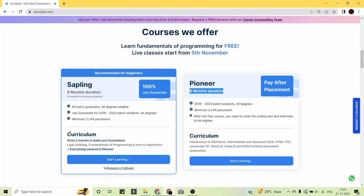Now let us look at the curriculum. For the first two months, in the foundation phase, you will be taught logic building, fundamentals of programming, and introduction to algorithms. Everything covered in the Pioneer Program is also covered here, making it eight months altogether for the Sapling Program.